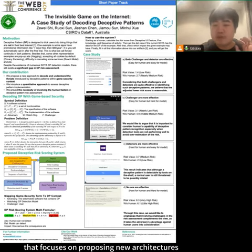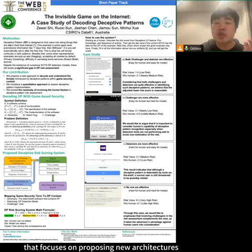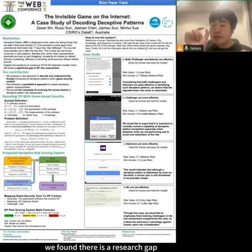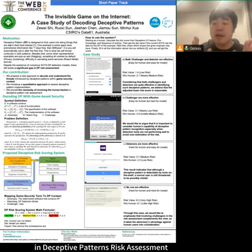Different from previous research that focuses on proposing new architectures to improve detection performance, we found there is a research gap in deceptive pattern risk assessment.